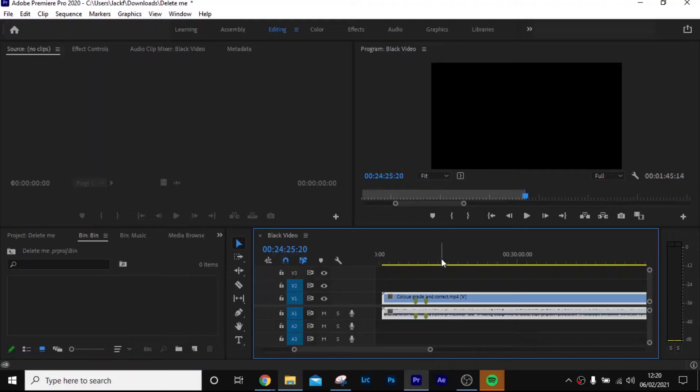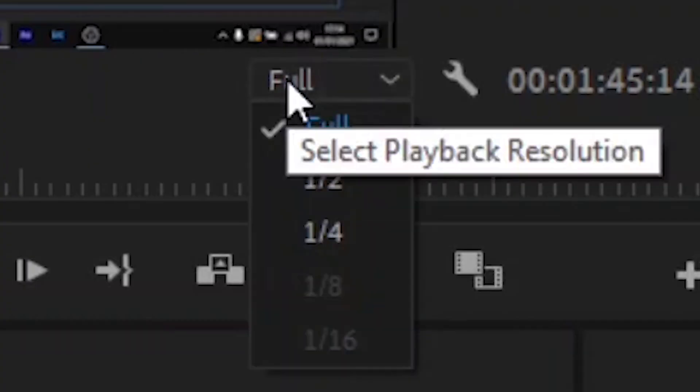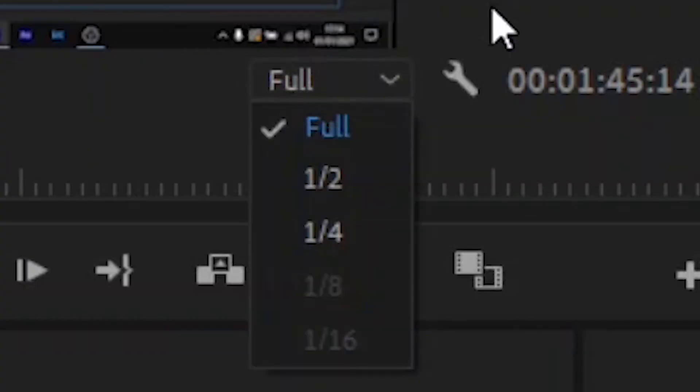So how do you reduce lag on Premiere Pro? The higher the quality of the footage, the more demanding it is on your PC. The best way to reduce this is once you've got your footage in Adobe Premiere Pro, head over to the top right-hand panel, and as you can see here it says 'Full'.